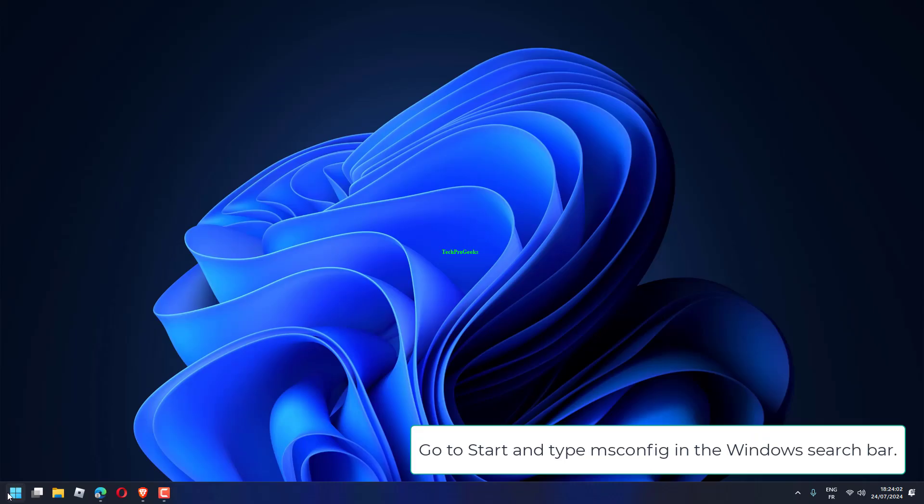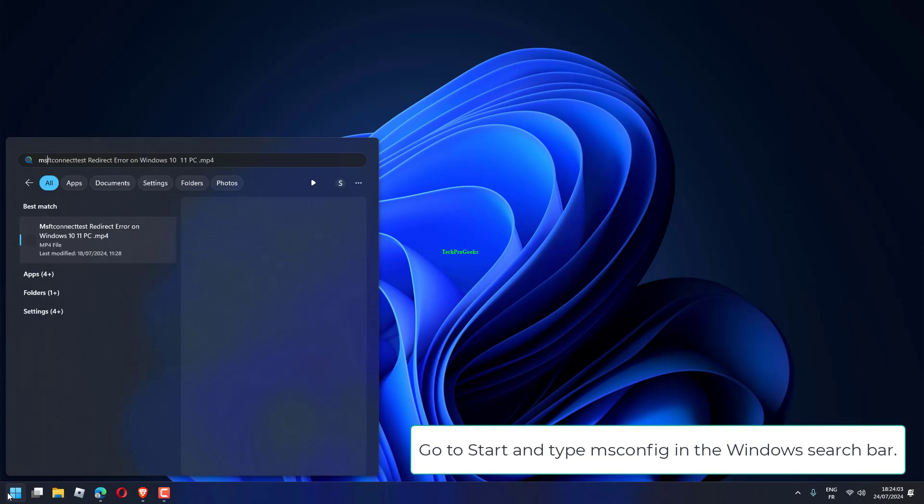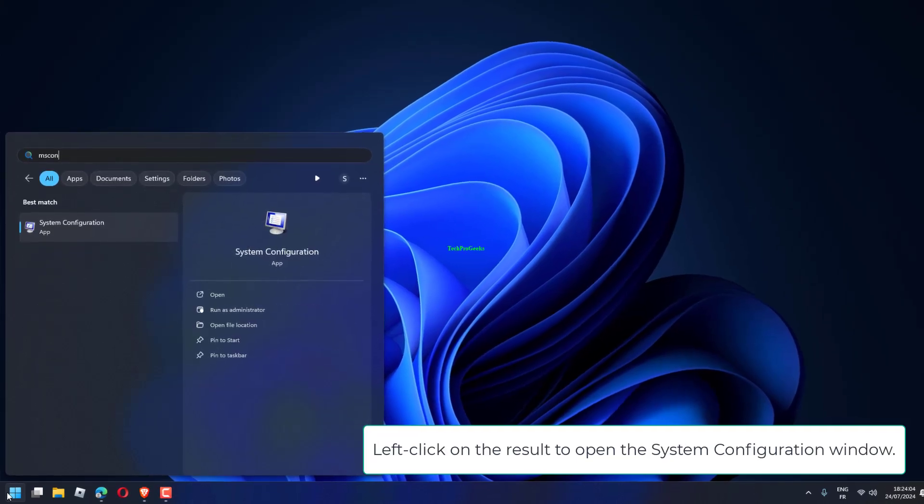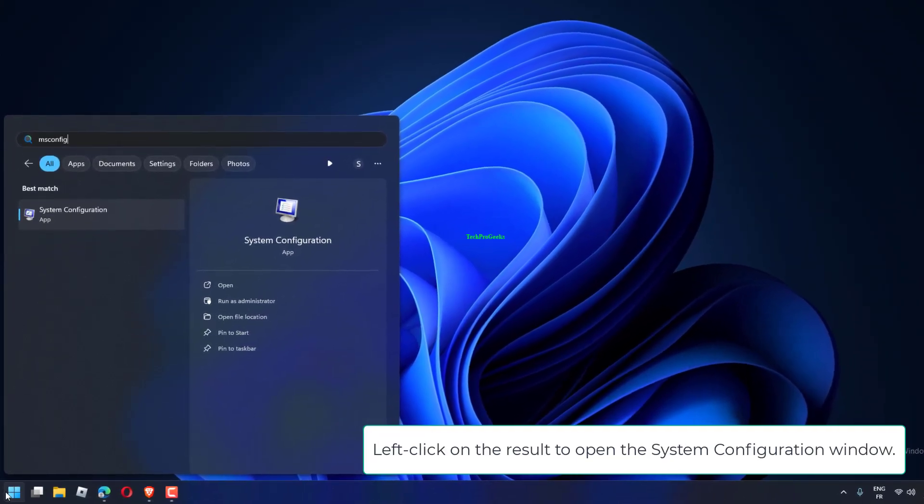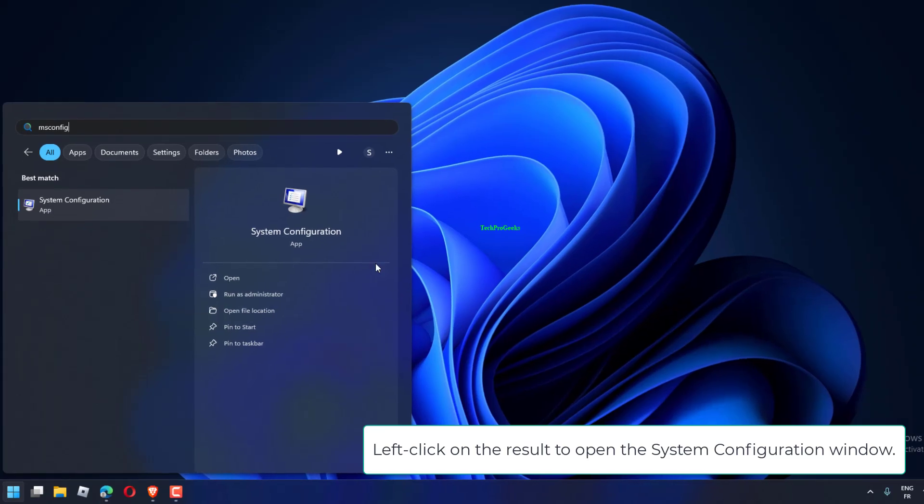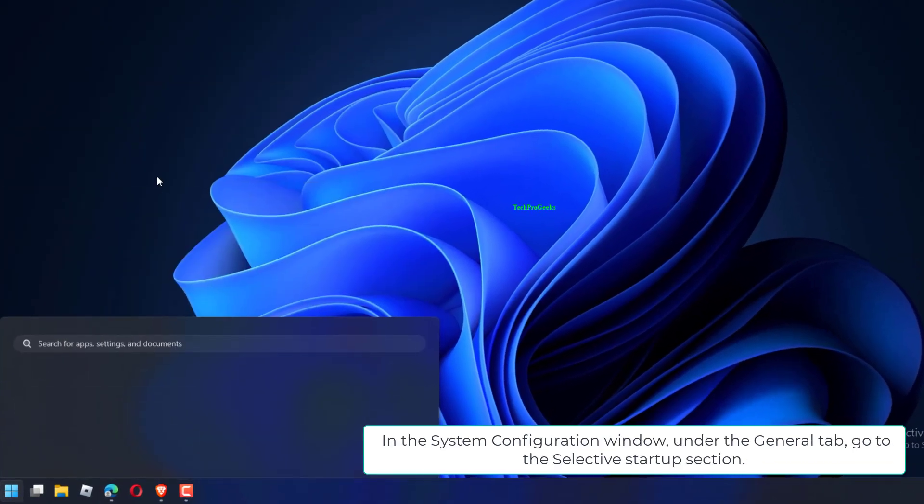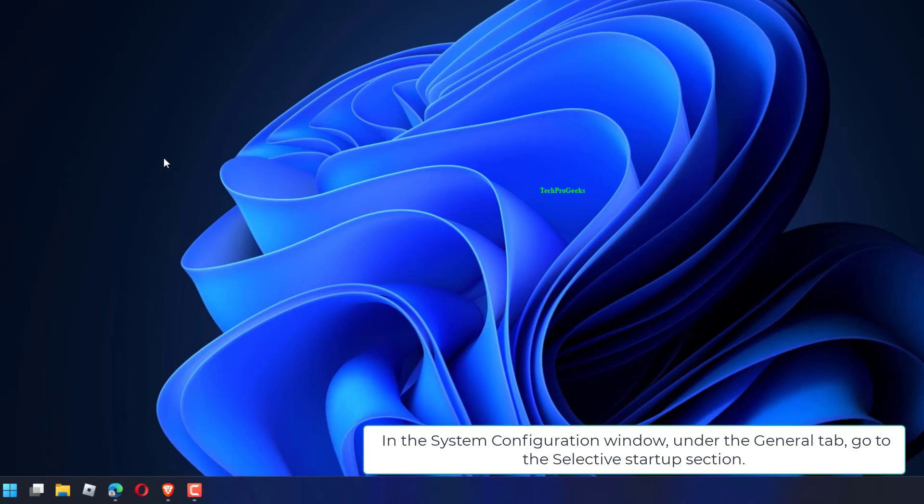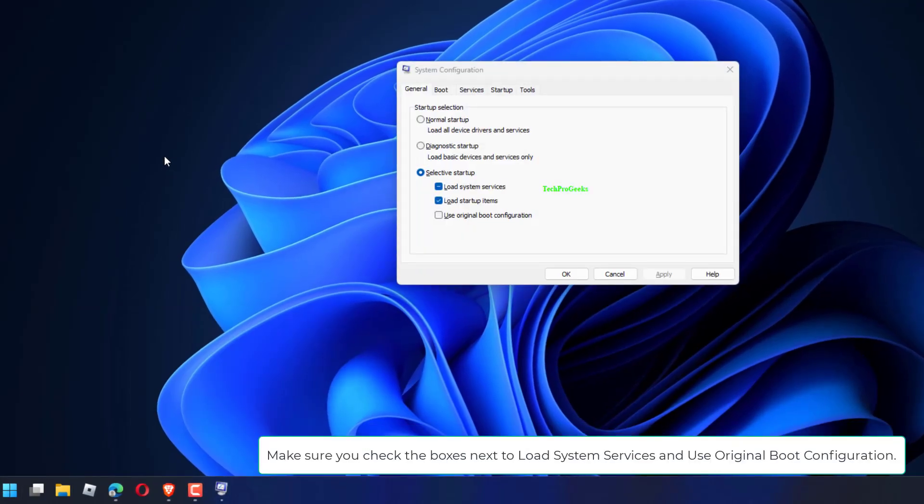Go to Start and type msconfig in the Windows search bar. Left-click on the result to open the System Configuration window. In the System Configuration window, under the General tab, go to the Selective Startup section. Make sure you check the boxes next to Load System Services and Use Original Boot Configuration.